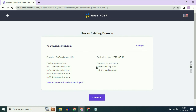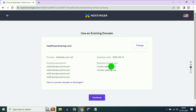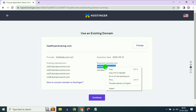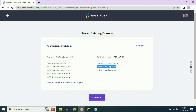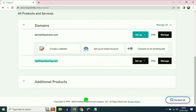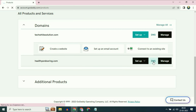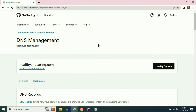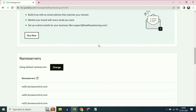Now you have to add these two name servers in your GoDaddy account. First, copy the first name server, then go to your GoDaddy account. Click on DNS, scroll down, and find the name servers option.